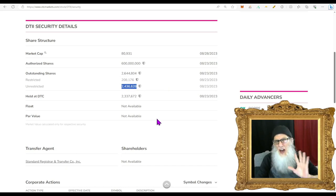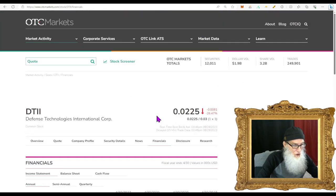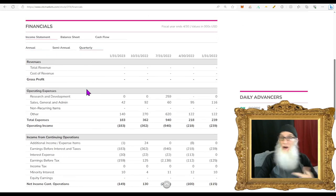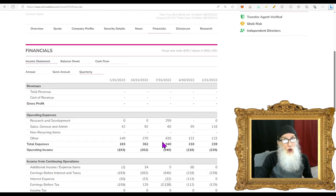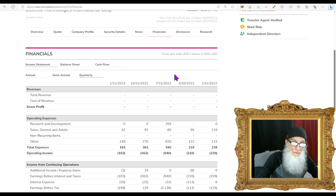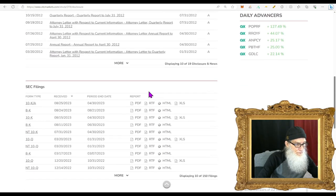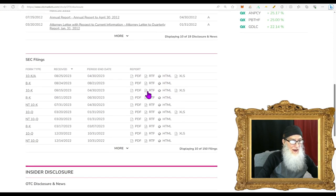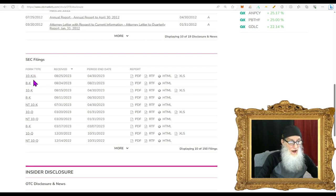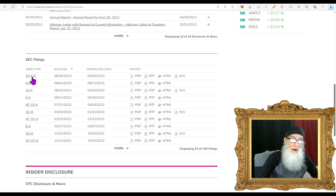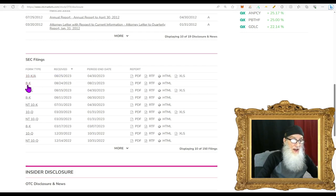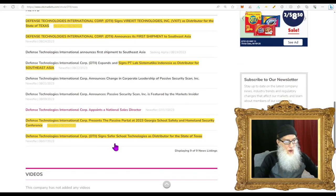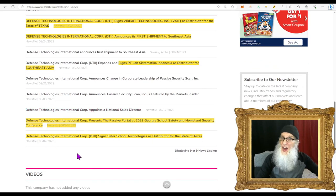Outstanding share count is only 2.6 million. Subtract what the insiders own, a meager 208,000, that leaves us 2.4 million. If these numbers are correct, we've got ourselves an excellent, very very small float. Financials for DTII - we have nothing on the annual and we've got nothing on the quarterly, but the news gives us hope that it is just around the corner. Looking at the disclosures for the company, we've got two recent filings here, one on the 25th and one on the 24th.